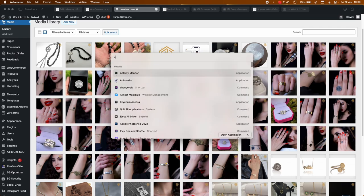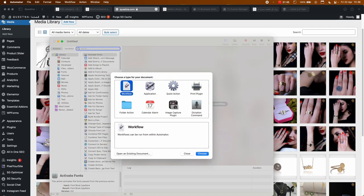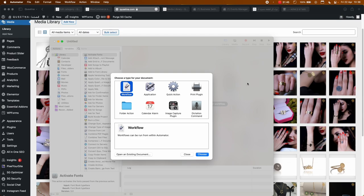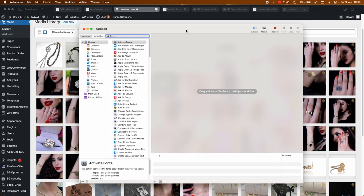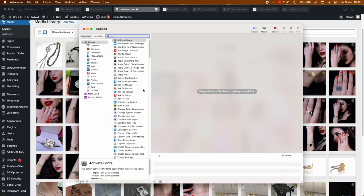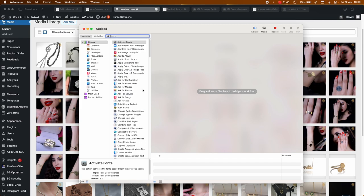When you launch Automator you'll have this screen, or a screen with a new document. If so, click 'New Document.' Click on 'Workflow,' then click 'Choose,' and there you go — you have your first screen. As you can see, if you've already played around with Shortcuts, it's pretty much the same stuff. Shortcuts may have newer features and Automator older ones.